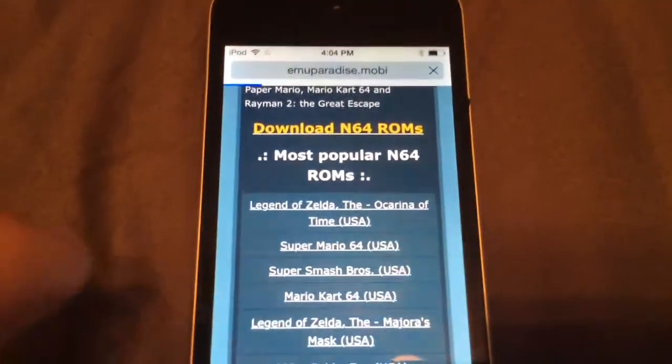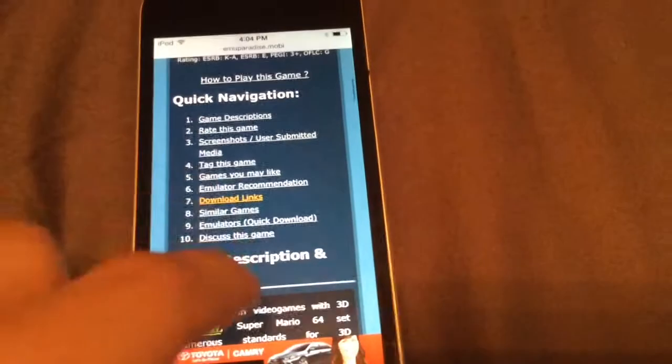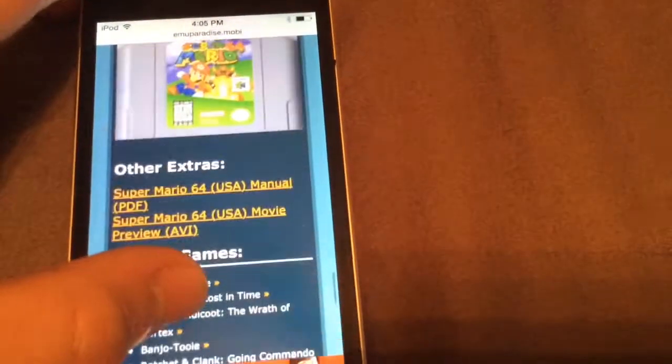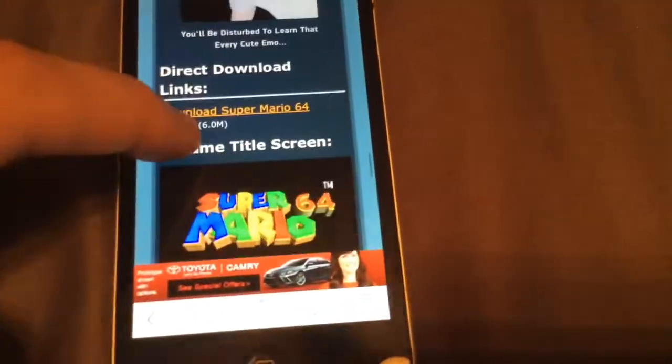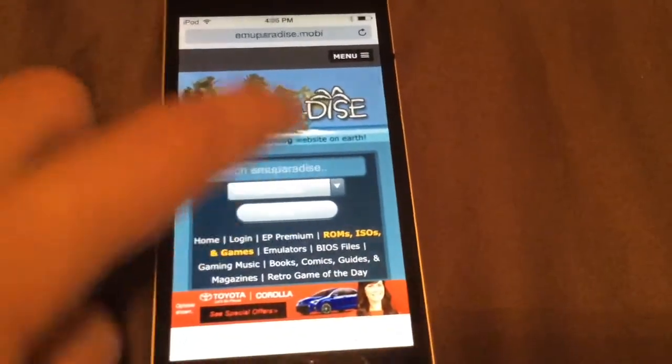I'm just going to download Super Mario 64 — it's only 6 megabytes. Don't go all the way down to the bottom of the page because you might skip the download link. There are tons of ads on this, so you just have to scroll back up. Keep scrolling and you'll finally find a direct download link. Just click download — it's only 6 megabytes and takes little to no time.